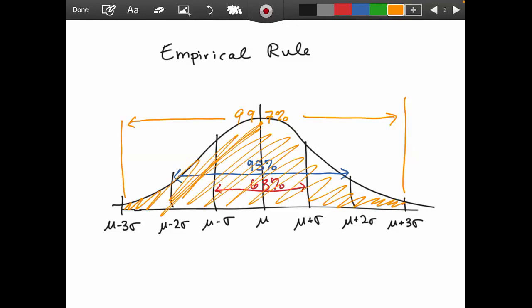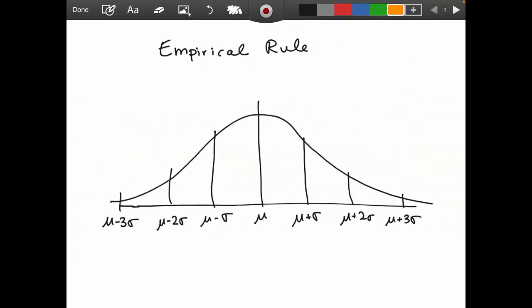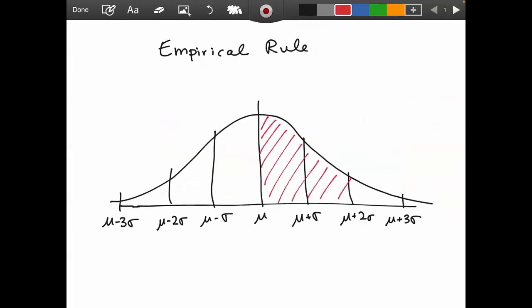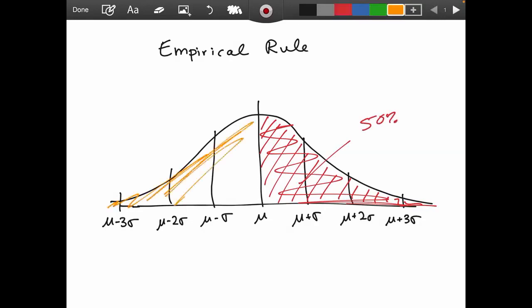This only works if you are dealing with a normal distribution, and these are approximations, so we could be slightly off — especially if we're not dealing with a perfect bell curve. Also, due to symmetry, we know that 50% of the data falls to the right of the mean and 50% falls to the left. That's not directly the empirical rule, just a fact about symmetric distributions.